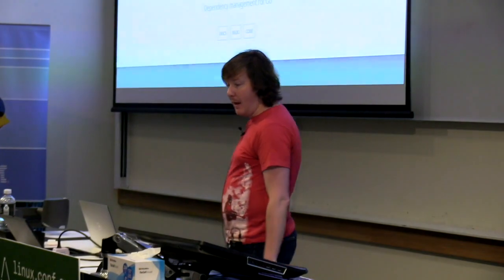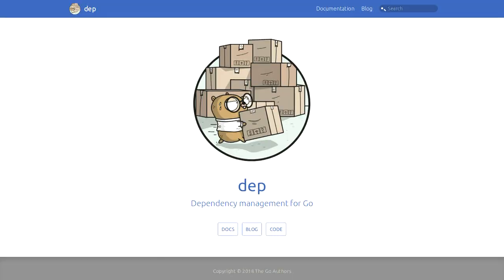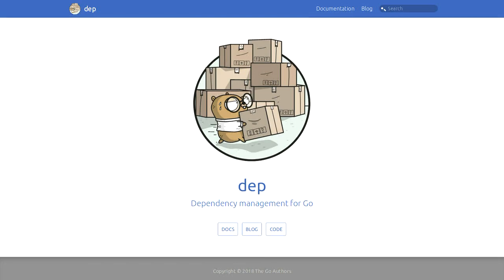So a guy called Sam Boyer went off and did a whole bunch of research and came up with a design for a tool that he called DEP. It was developed with the explicit intention of being the official dependency management tool for Go, shipped with the standard tooling. It also has what I would consider to be one of the cutest logos I've seen in quite a while. It relied on GoPath, so it still had that single workspace idea, so it didn't disrupt people's workflows. But it looked recognizable if you were coming from a different language - it had that separate install and update step, and used the same SAT solver approach that everybody else basically uses.